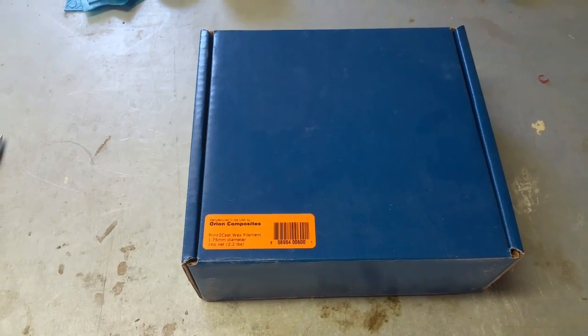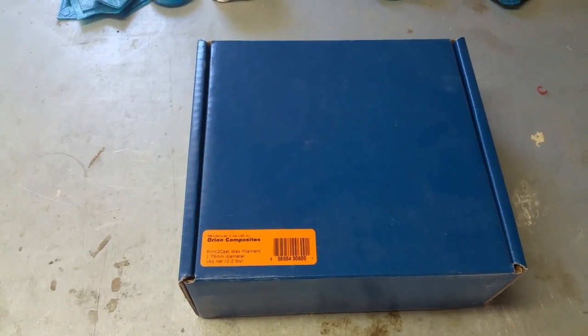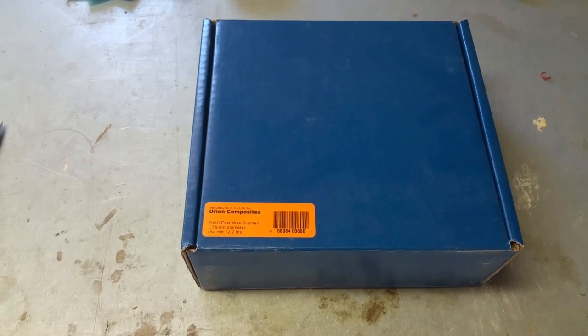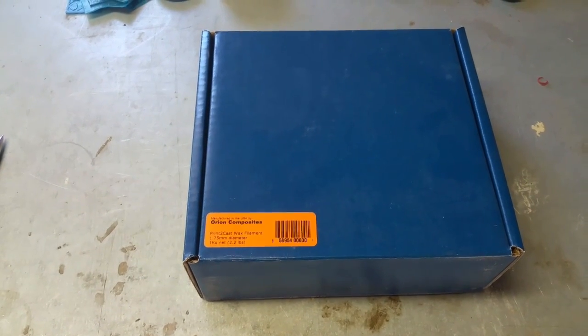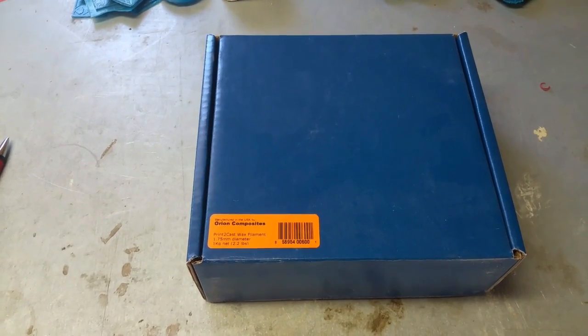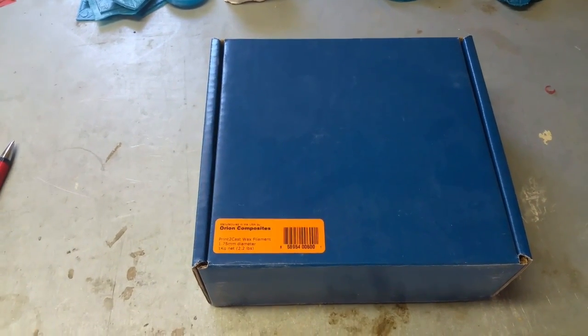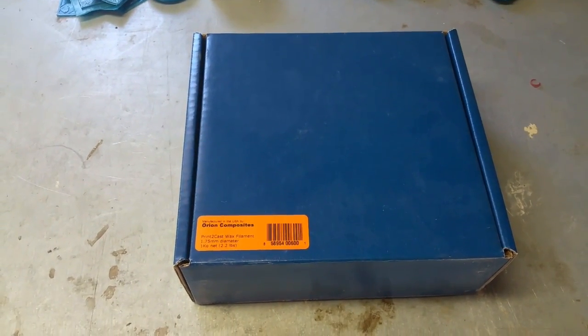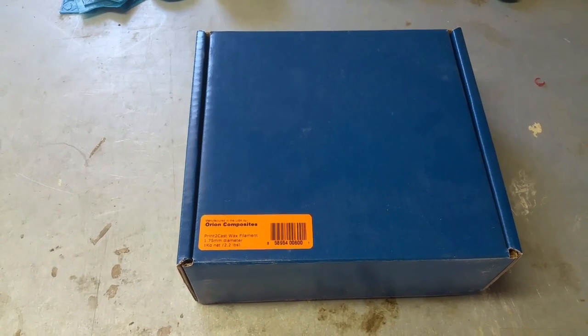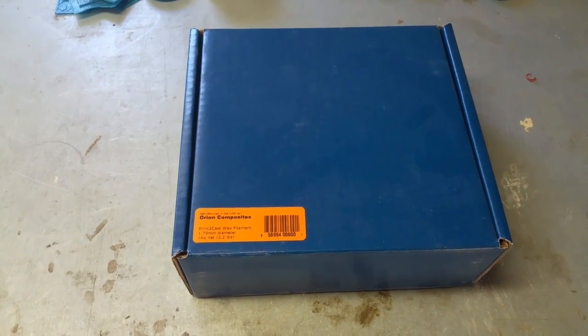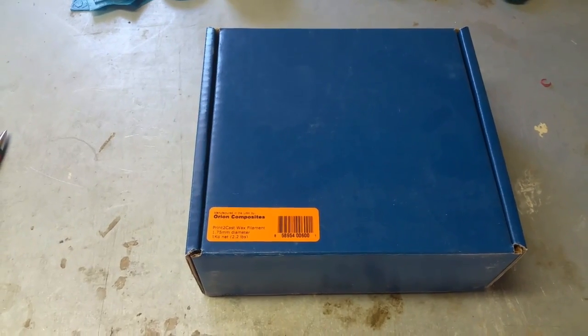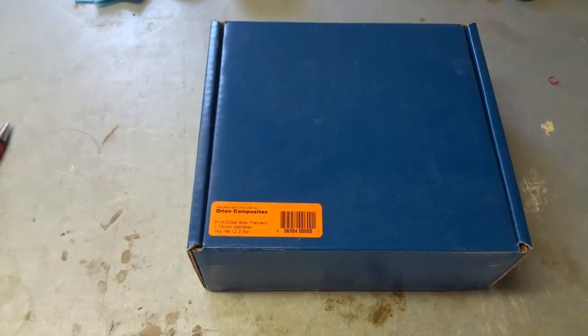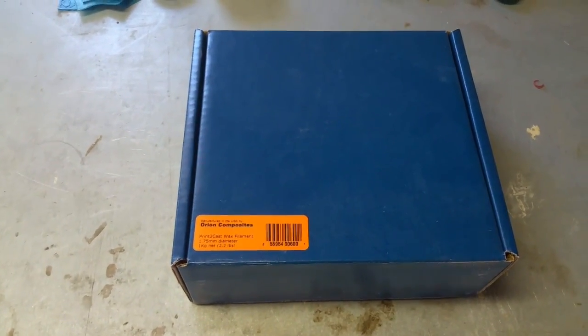And I thought it looked pretty cool. One of the issues with PLA is that it takes a long time to burn it out of your mold, and it also leaves kind of a sooty residue that transfers to your castings. So I thought this would be perfect for the type of stuff that I do. I reached out to Machinable Wax and asked if I could get a sample for a review. Wes over there was kind enough to provide me this 1kg roll of their print to cast filament.